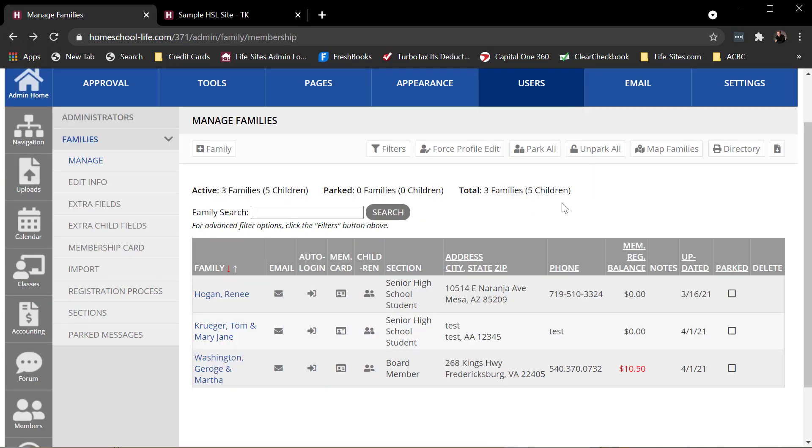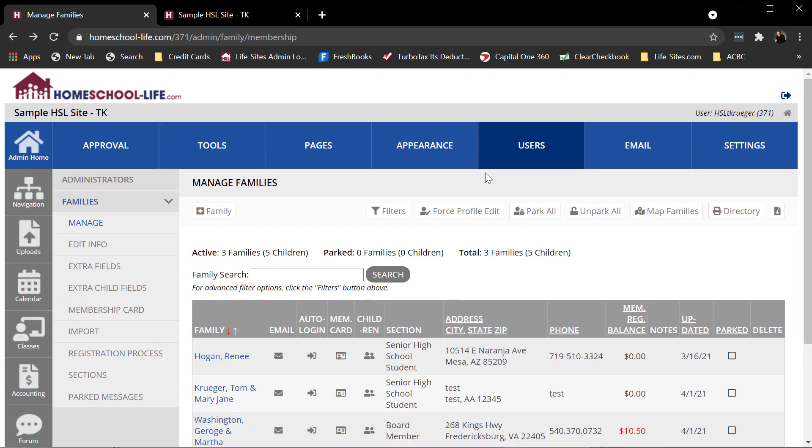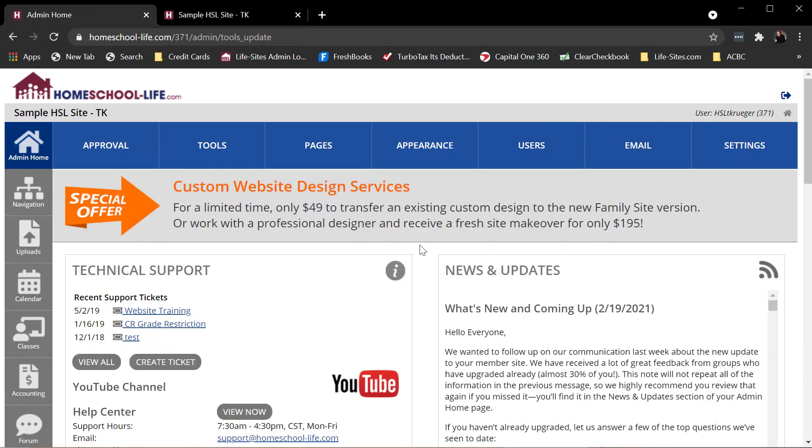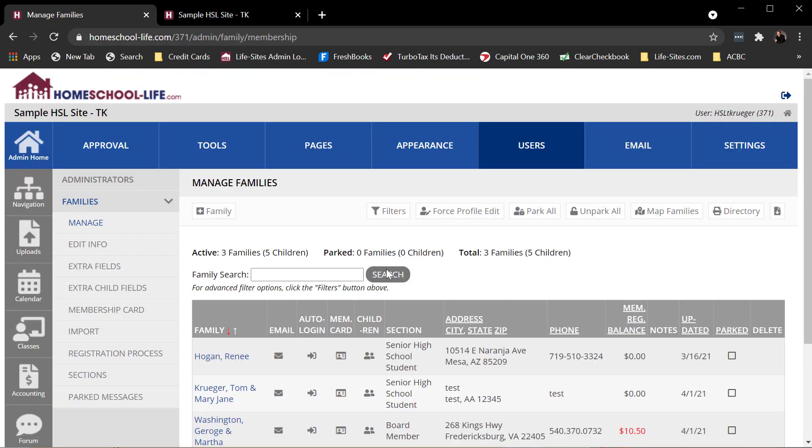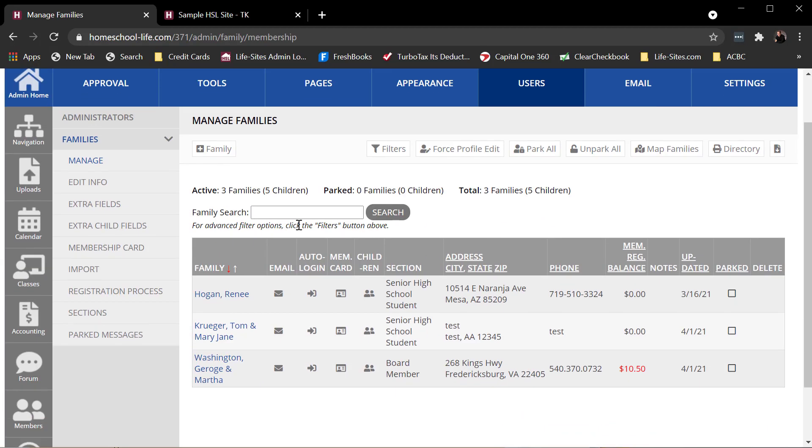So again, to get to the manage membership tool, I log into my admin site and I can click over here on members. That's usually how I do it. And then I can filter and search for my family using the tool here.